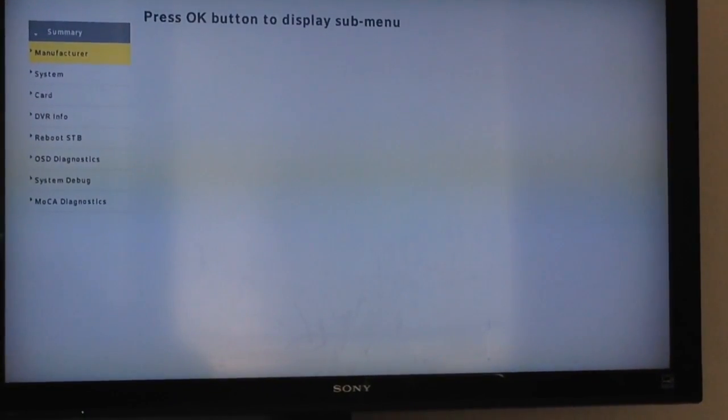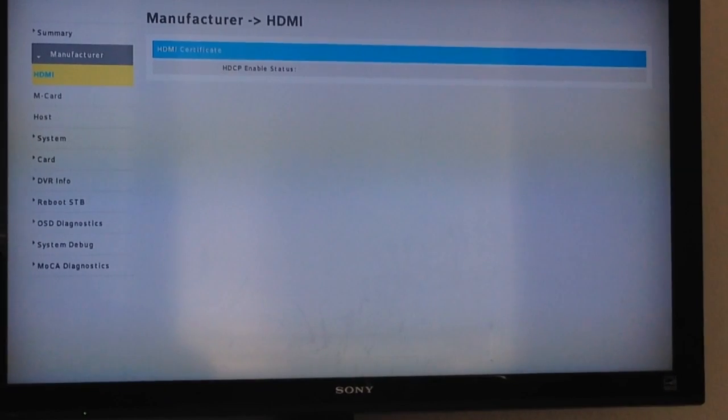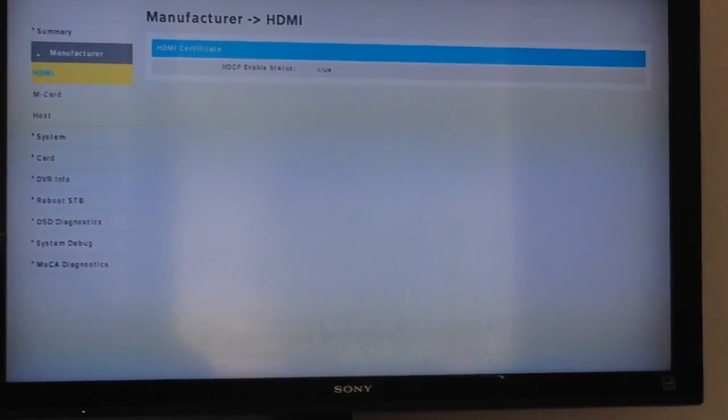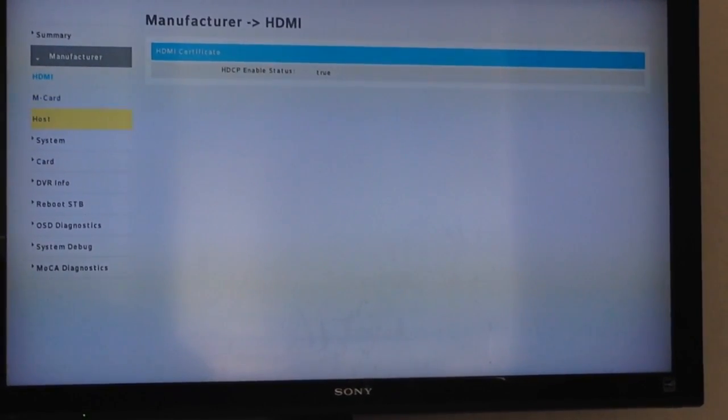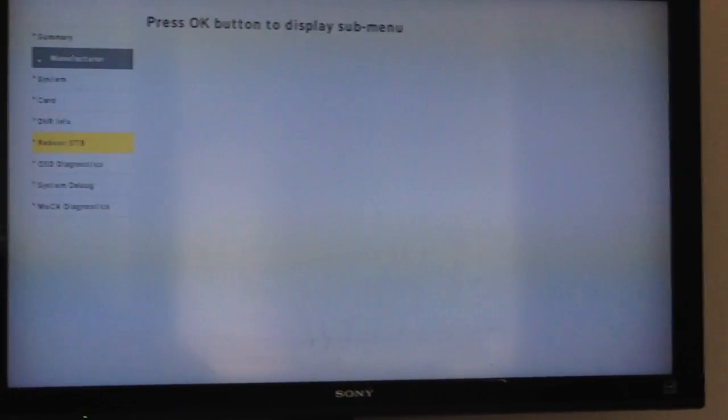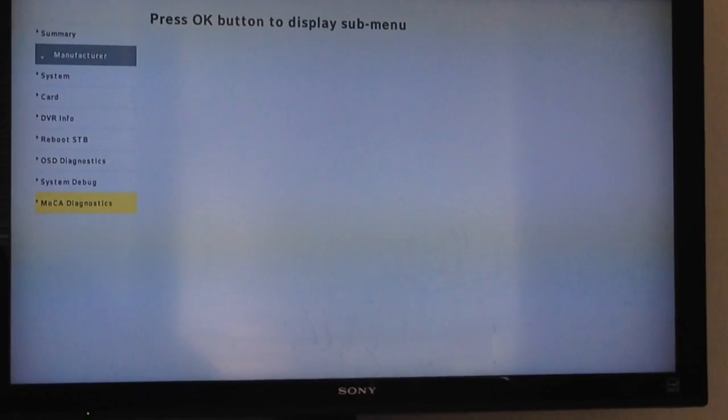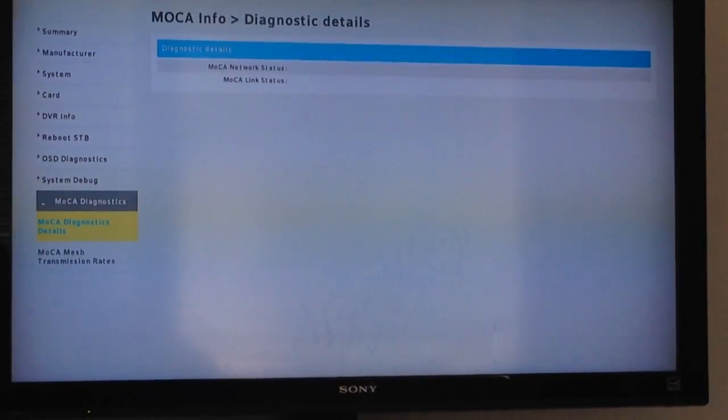You basically check everything. That's it people, those are the hidden settings.